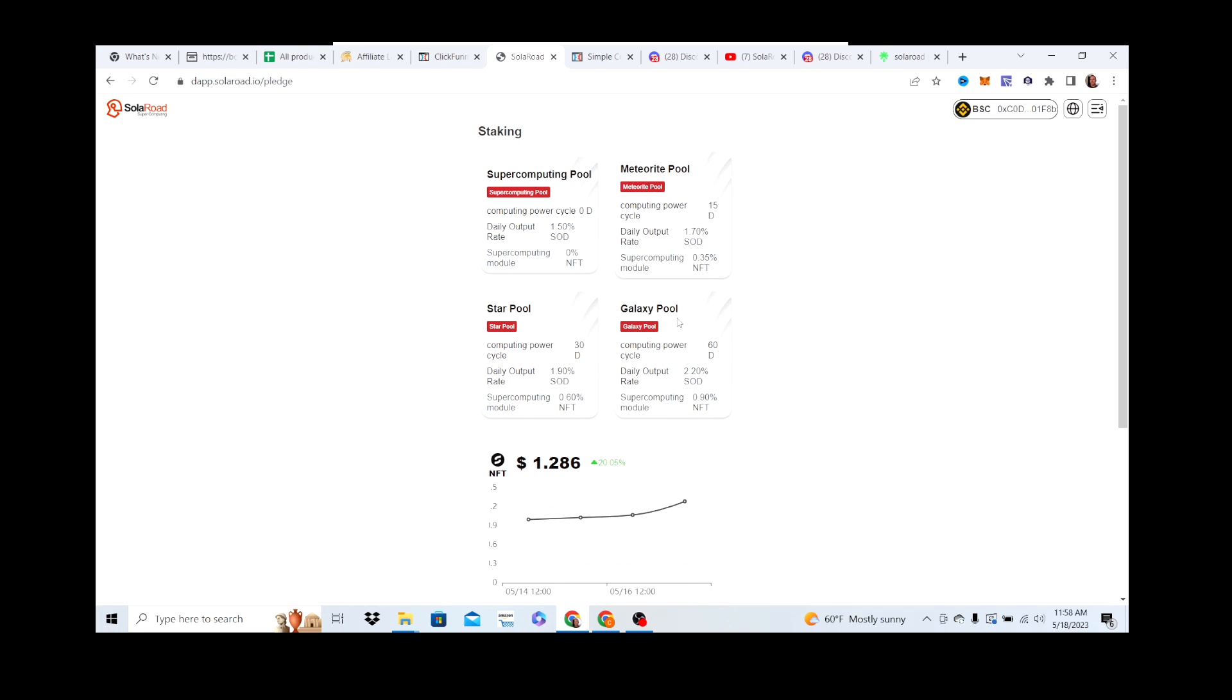You've got four different pools. The first one you earn 1.5% daily output of SOD, no lockup period. The second one is 15 days lockup, you earn 1.7%. Third one is 30 days, 1.9%. The fourth one is 60 day lockup, which is the one I did again. You can earn a daily output of 2.2% rate of SOD, which is awesome in my opinion. You do whatever you're comfortable with. I'm hoping SOD price, the way they're structured, is going to keep on climbing.